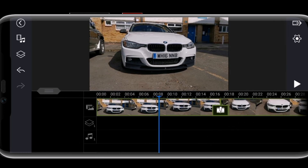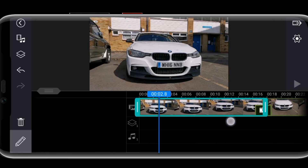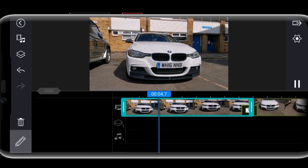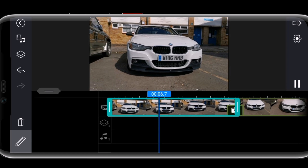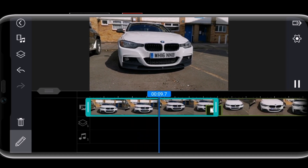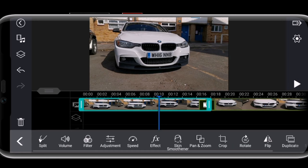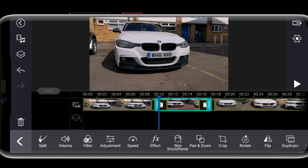You can also cut certain places. For example, if I play this video you can see the majority of the first bit has nothing going on, so I can cut from there. There's a pen icon on the bottom left that opens up all your tools — I'm going to use the split tool.